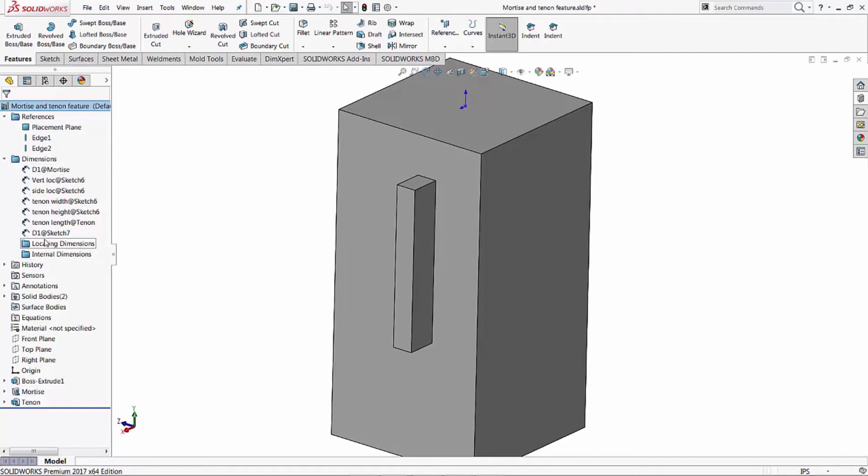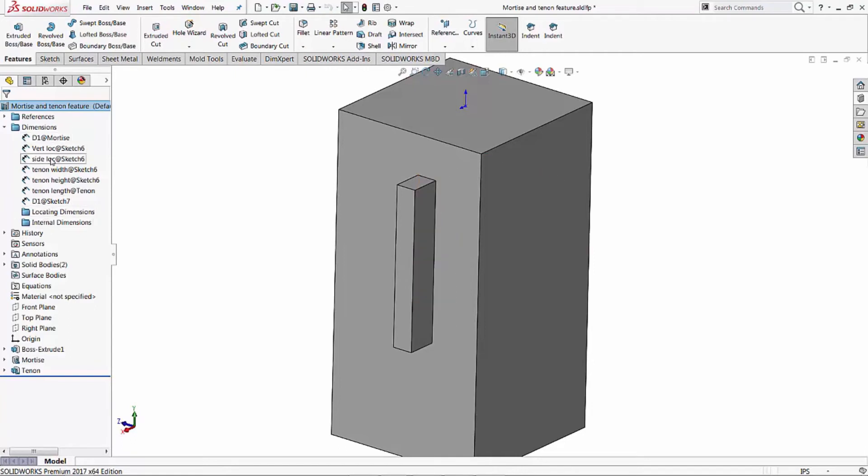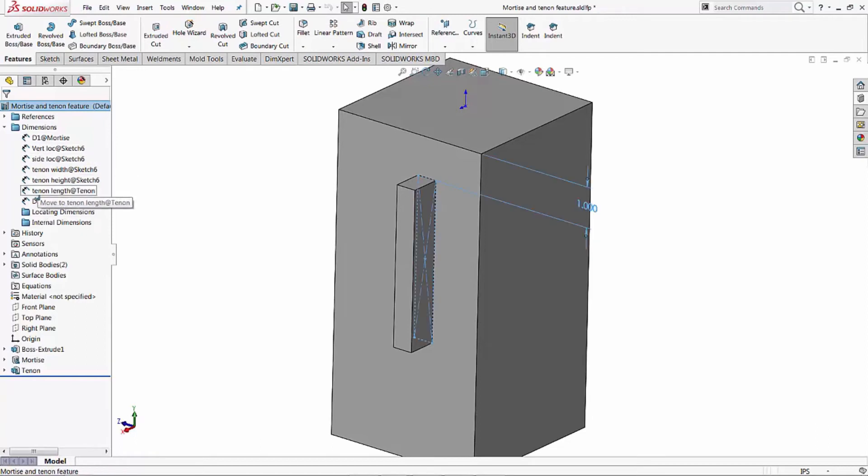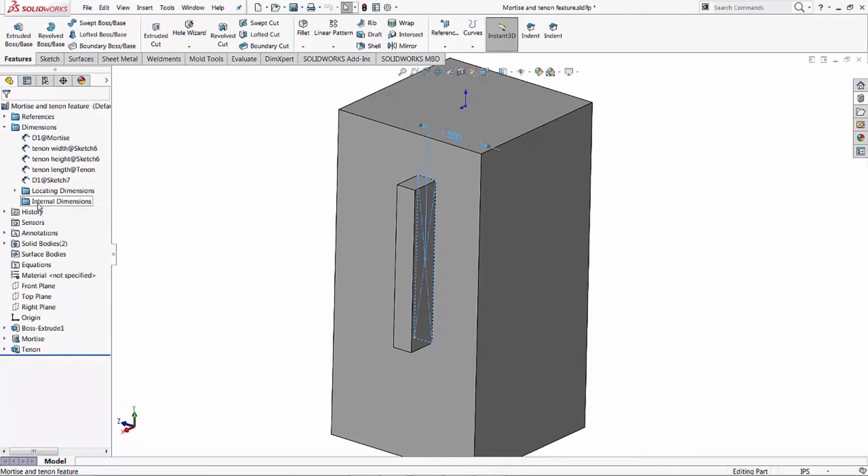Underneath the dimensions folder you have two subfolders called locating dimensions and internal dimensions. Our locating dimensions are what are going to locate the mortise and tenon feature. So our vertical location - right mouse click and drag it in. And side location - right mouse click and drag to locating dimensions. Just a simple left mouse click, drag and drop.